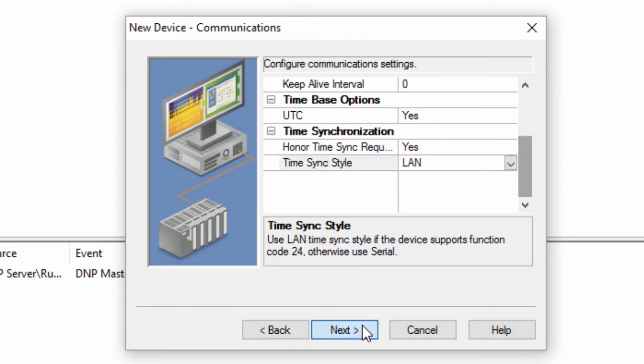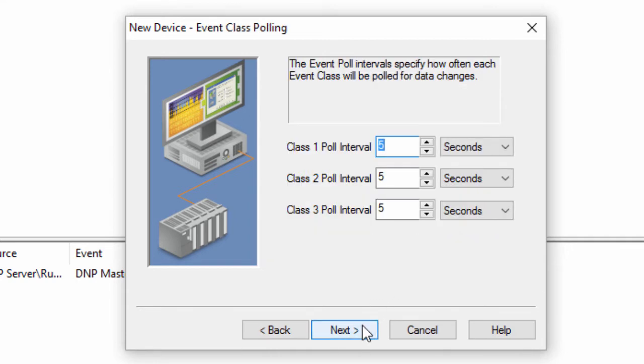Click Next to specify how often each event class will be polled for data changes. DNP has different event classes that you may use to classify points. You may set each of these to a maximum of 24 hours or set it to zero to turn off event polls.